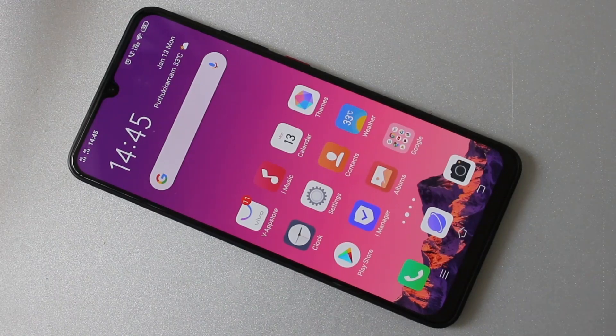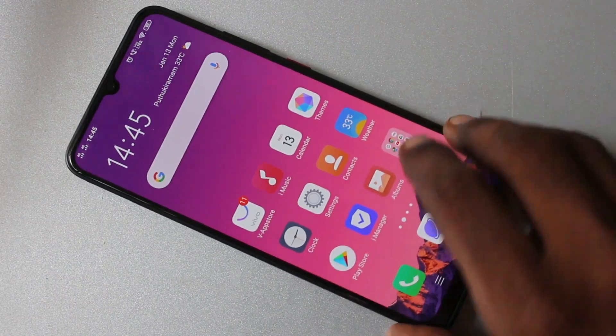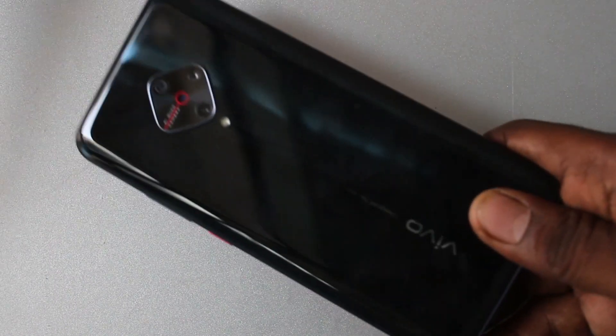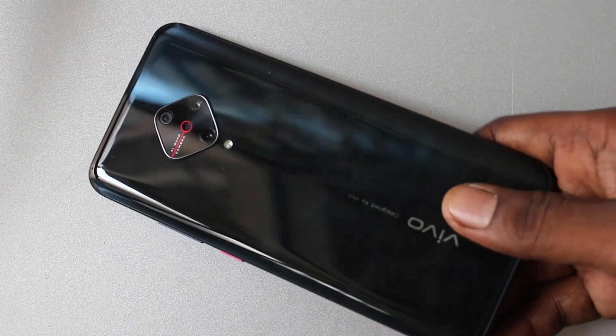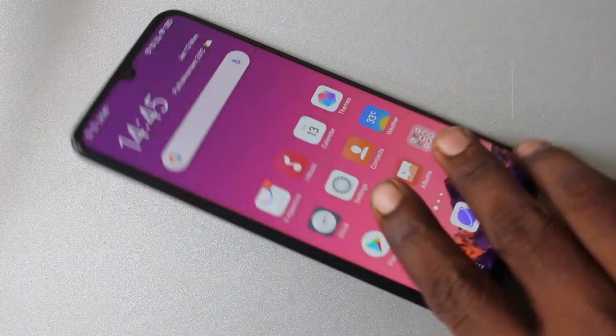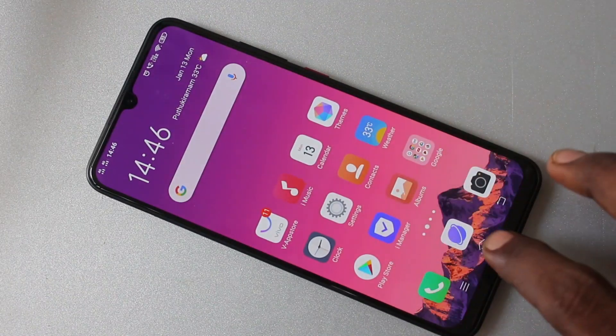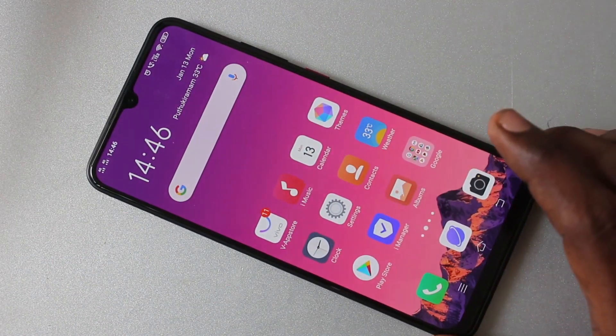Hello friends, welcome to 5Mestech. This is the Vivo S1 Pro smartphone. In this video, we learn how you can do screen recording on your Vivo S1 Pro.